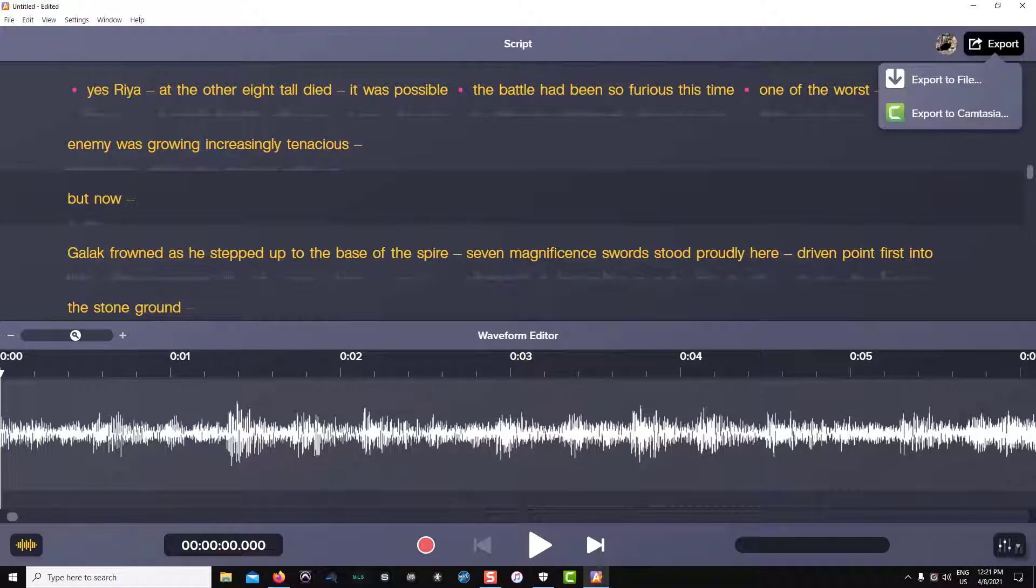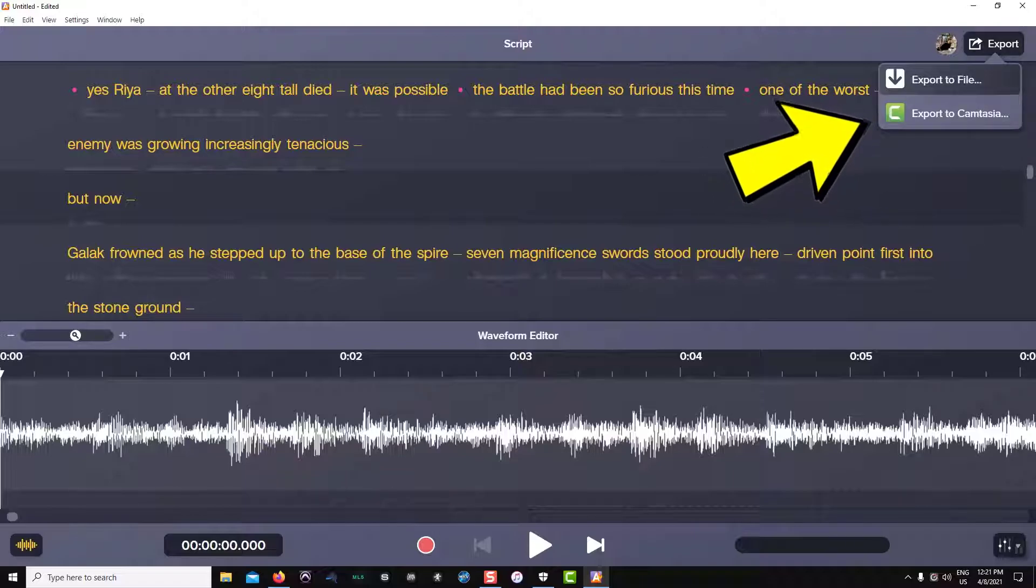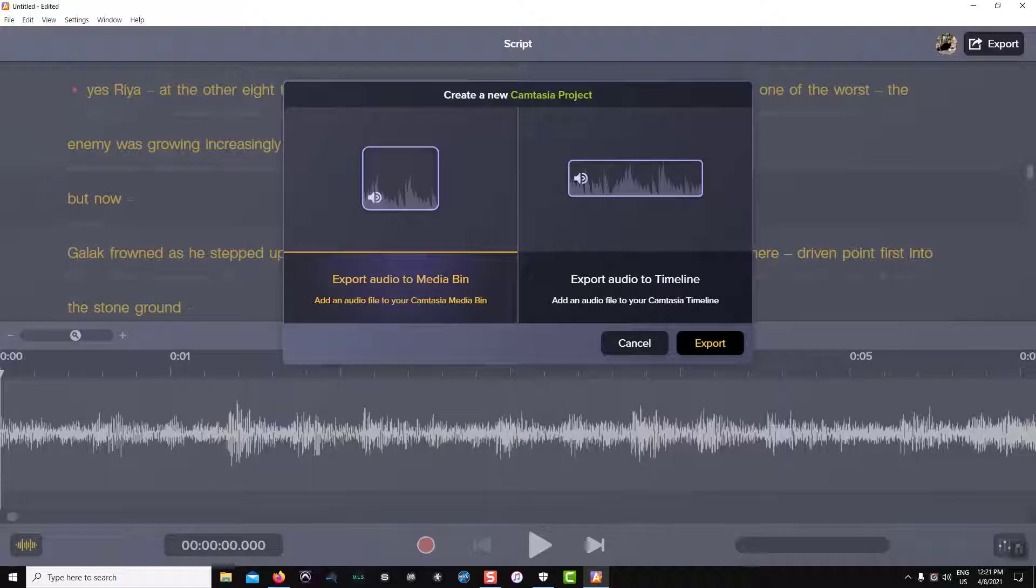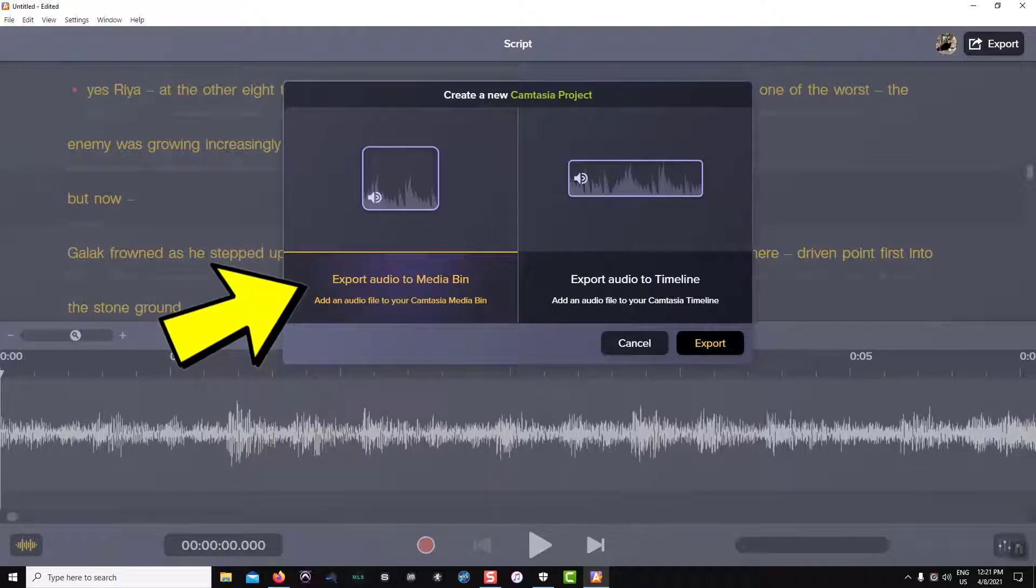To do this, I click the export button in the upper right hand corner and choose export to Camtasia. I receive a dialog box and I can choose between sending my file to the media bin or sending my file to the Camtasia timeline.